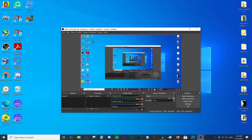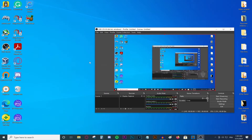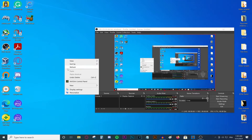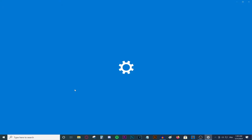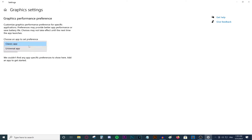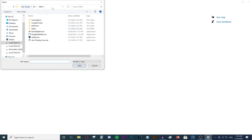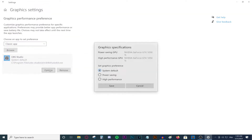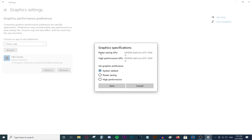If the problem still persists and this is still a black screen, then all you need to do is right-click your desktop at a clear space, go to display settings, scroll down, go to graphic settings. Then make sure this says classic app, go to browse, and browse to your actual OBS folder. Then select your OBS program, press add, then go to options — you'll see the power saving GPU.